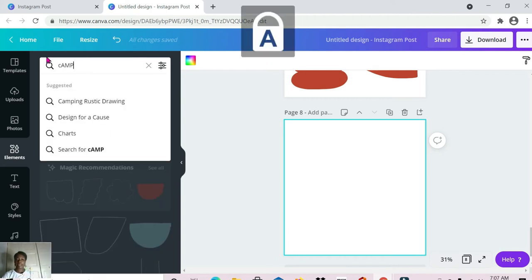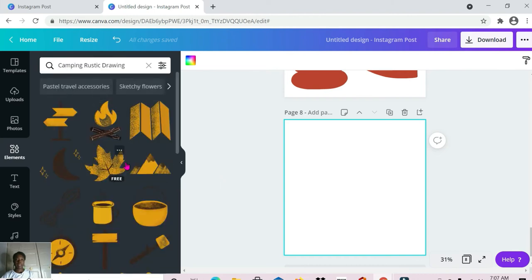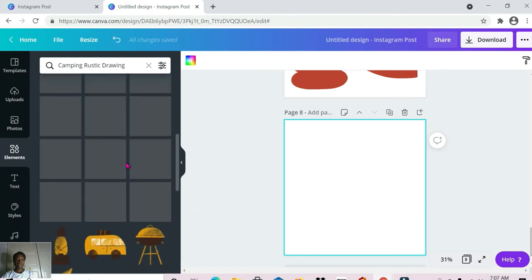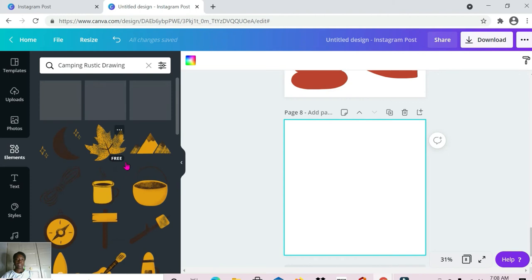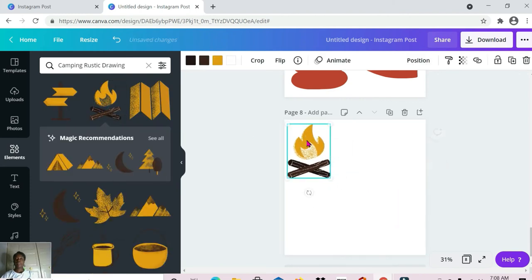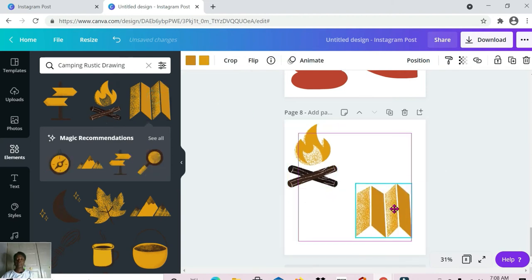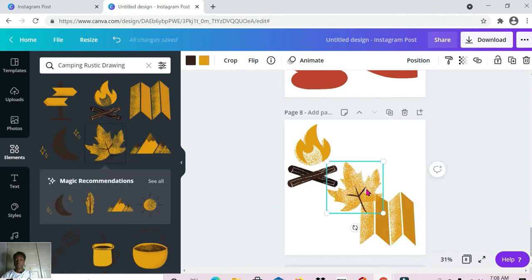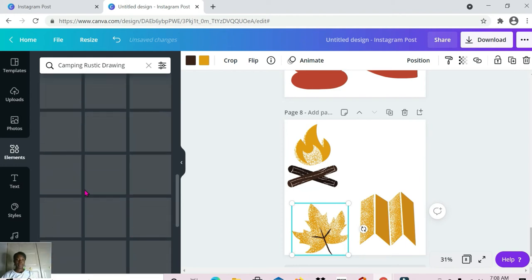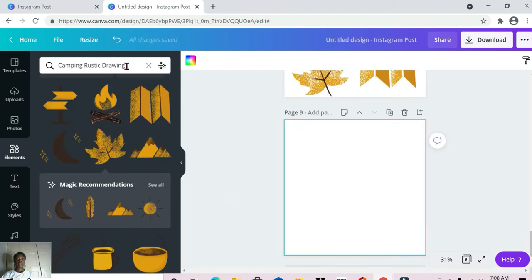The next one is 'camping rustic drawing' — it's showing up here so I'll select it. This has quite a few elements; you can do so much with these. I actually created some thank you cards using some of these elements a while back. This is what you're working with for these types of elements — quite a bit to choose from.